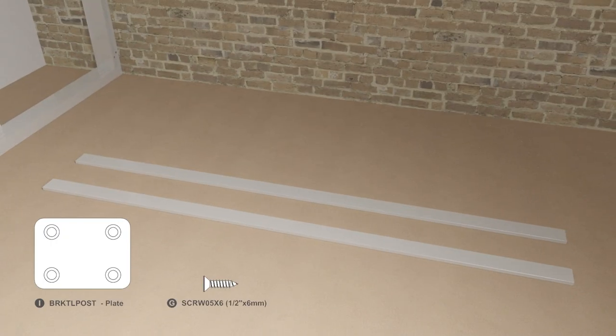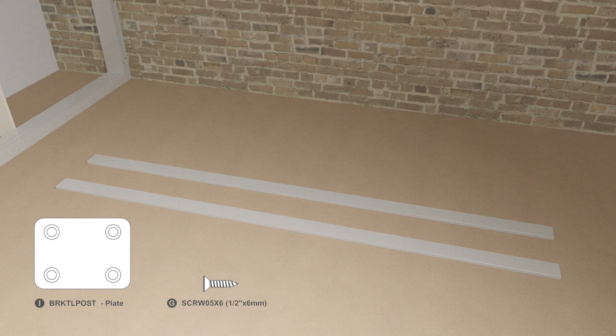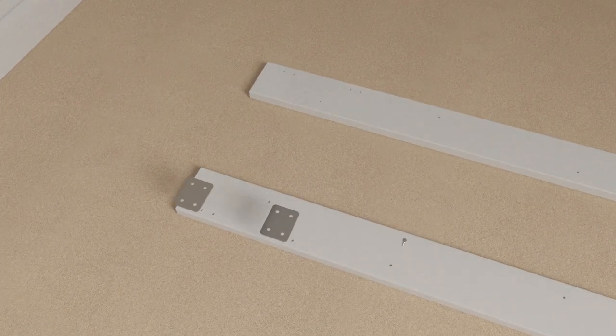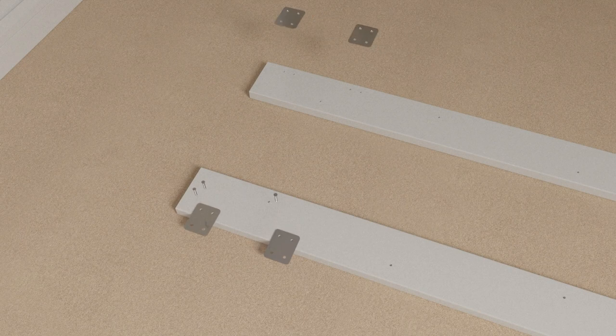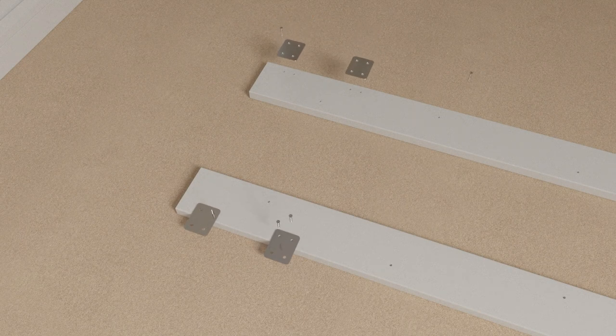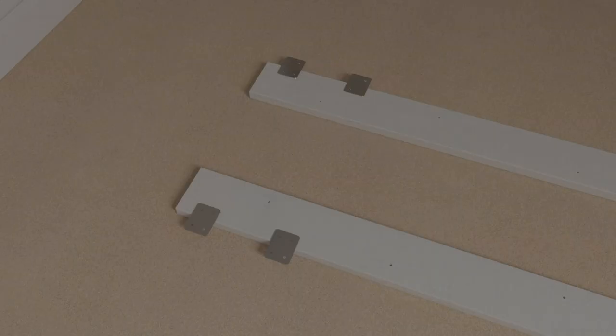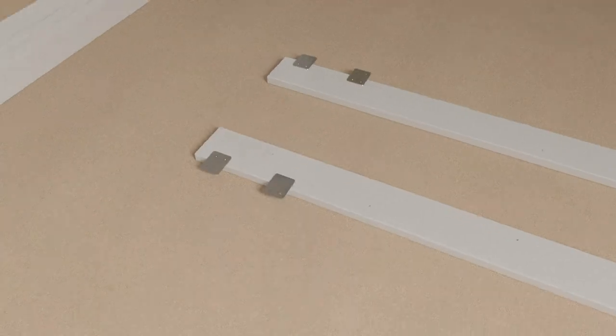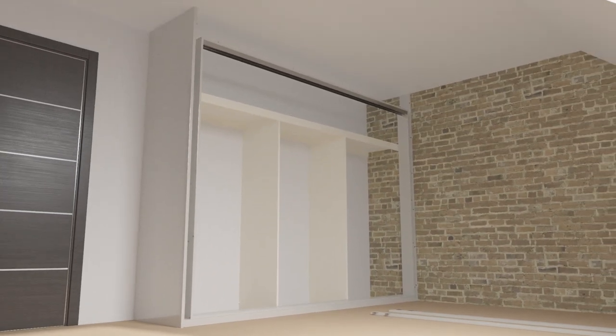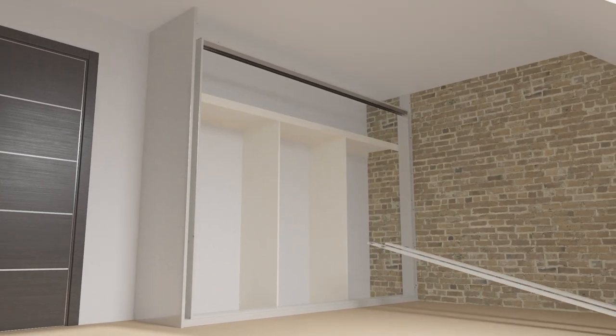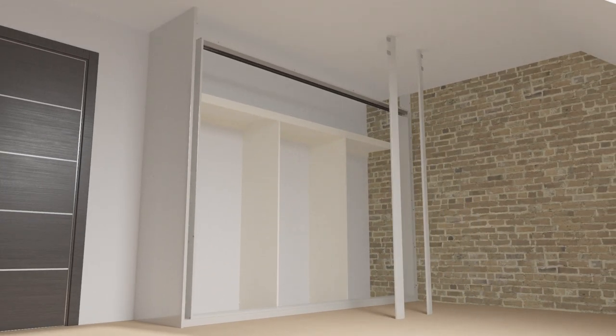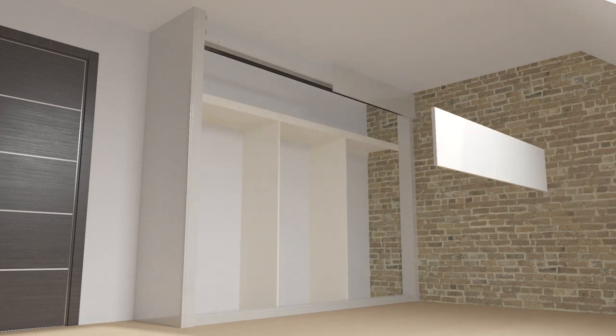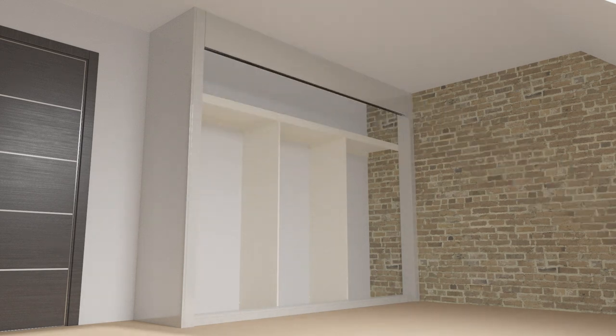Scribe each of the side infills to size ensuring that both are equal widths. Fit a square jointing plate to the top of each infill on the inner face for fixing infills later. Secure the infill panels in their final position. A screwdriver extension bit will be required to gain access to the fixings inside the wardrobe.